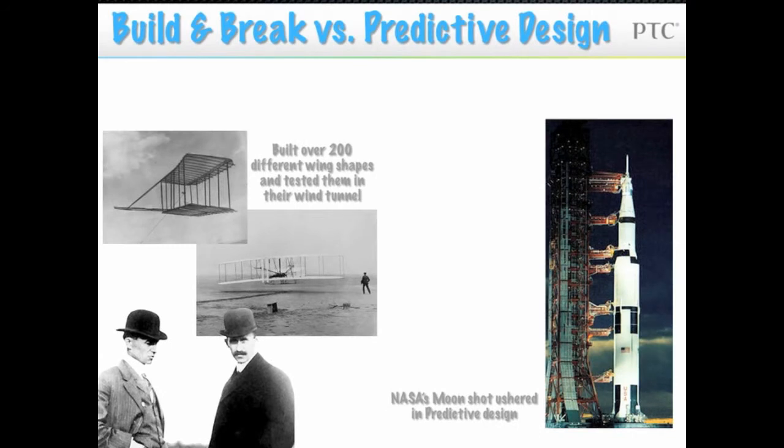When the Wright brothers were designing their Wright Flyer, there were no equations to predict the aerodynamics of wings. They had to use a build and break strategy and tested over 200 wings in their wind tunnel.